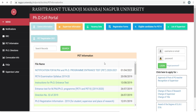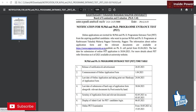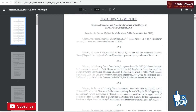Now we are on the Rashtra Santhi Tukuduji Maharaj Nagpur University website, looking at the syllabus for the PET exam.